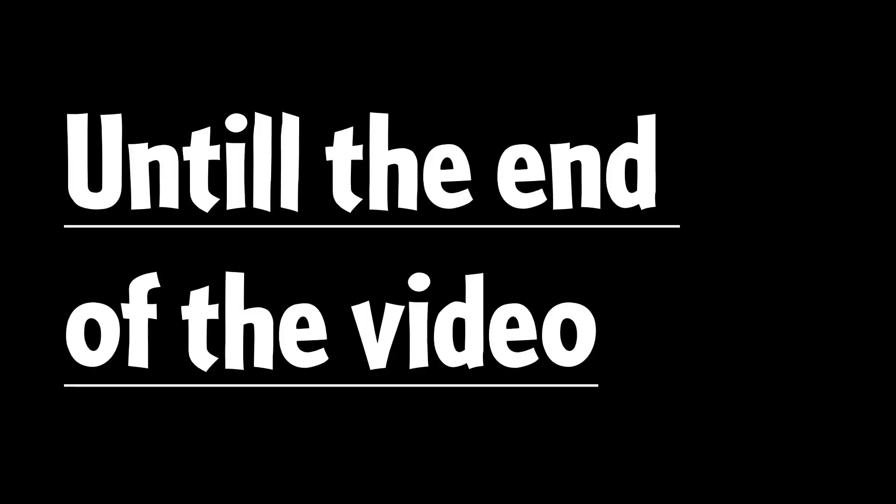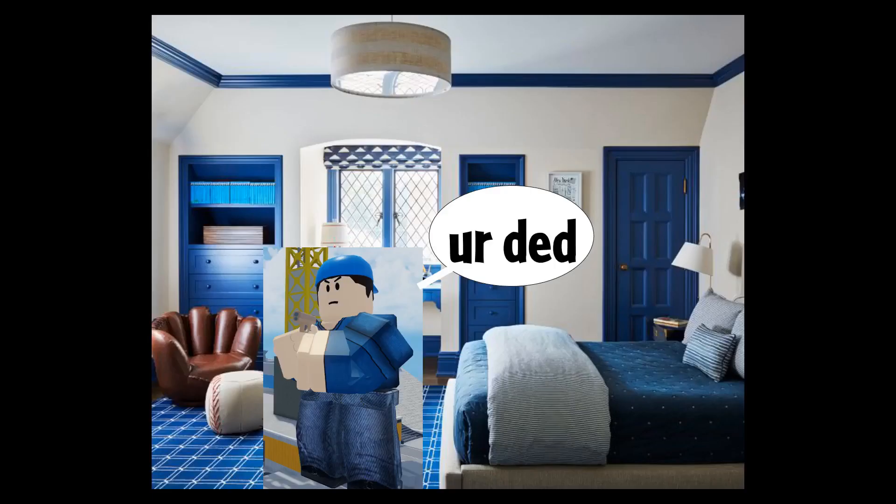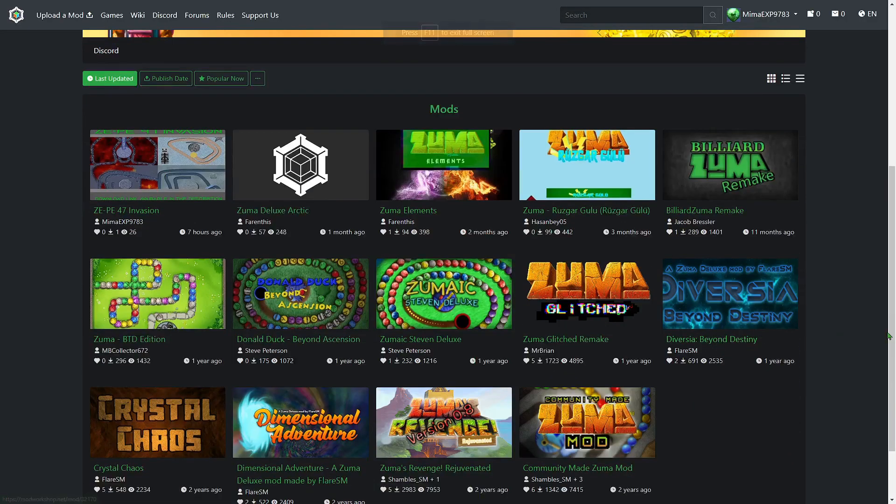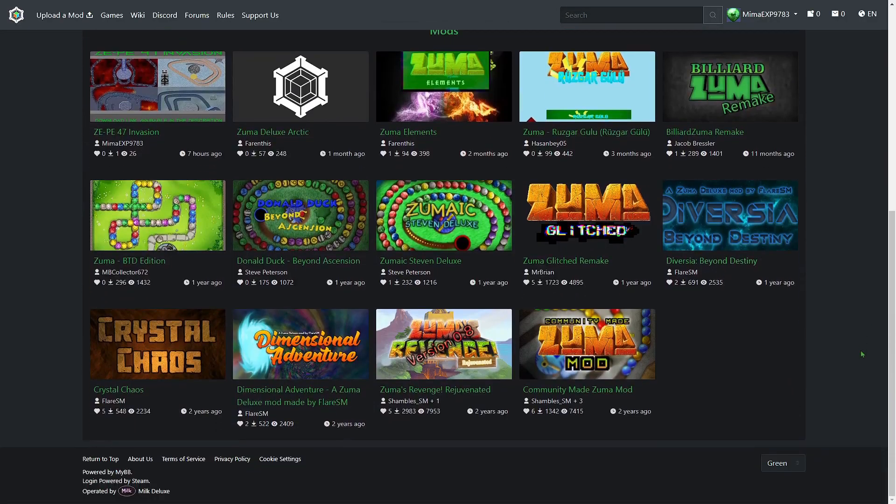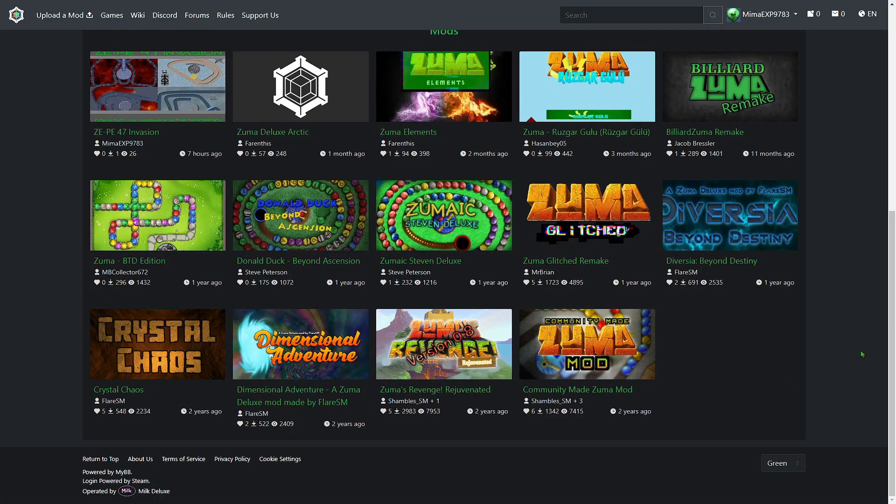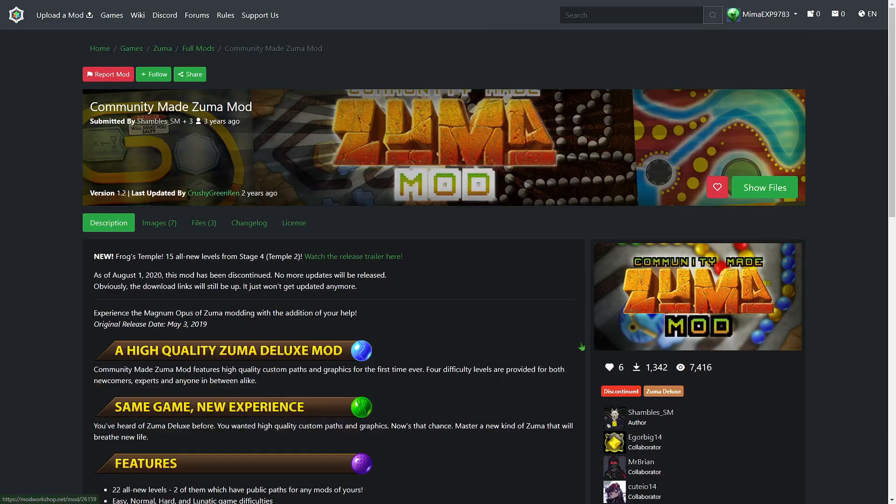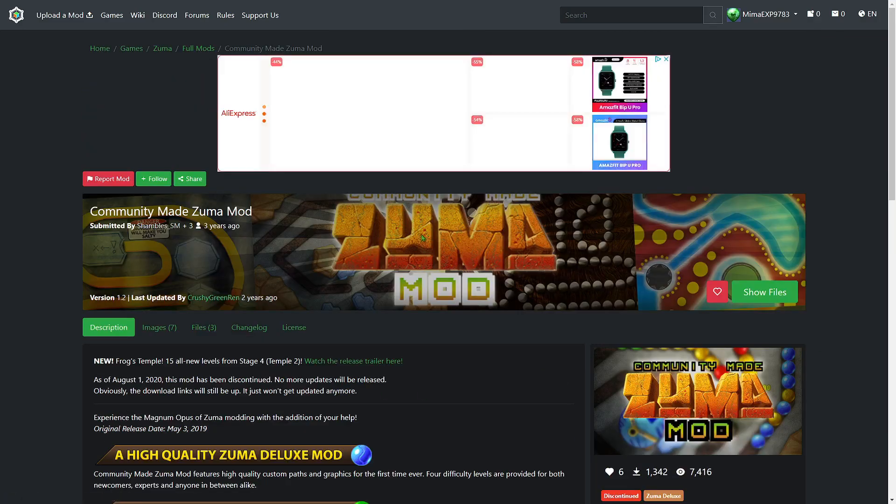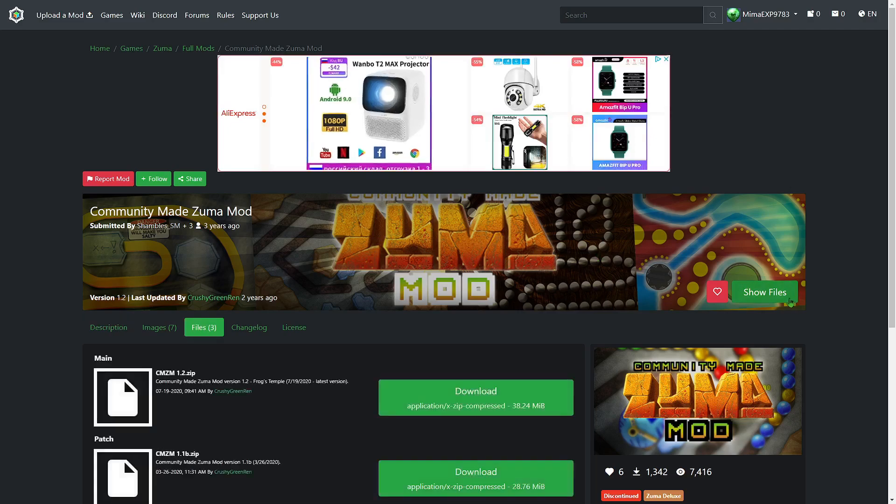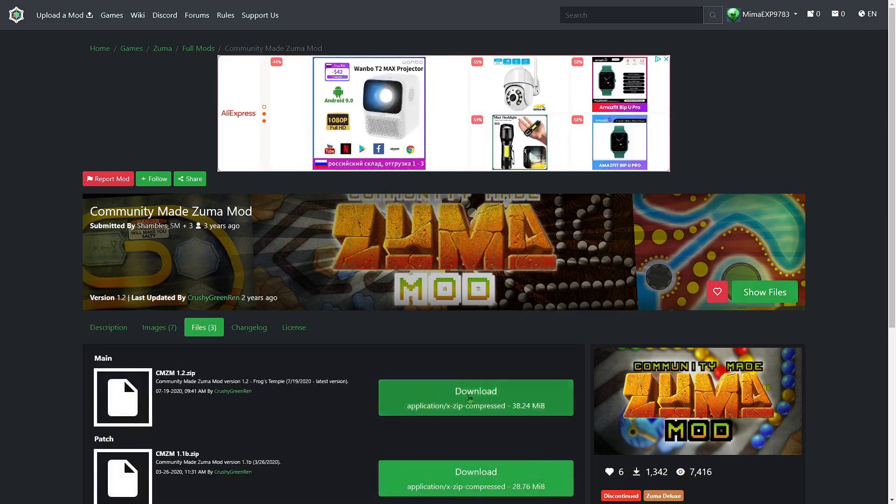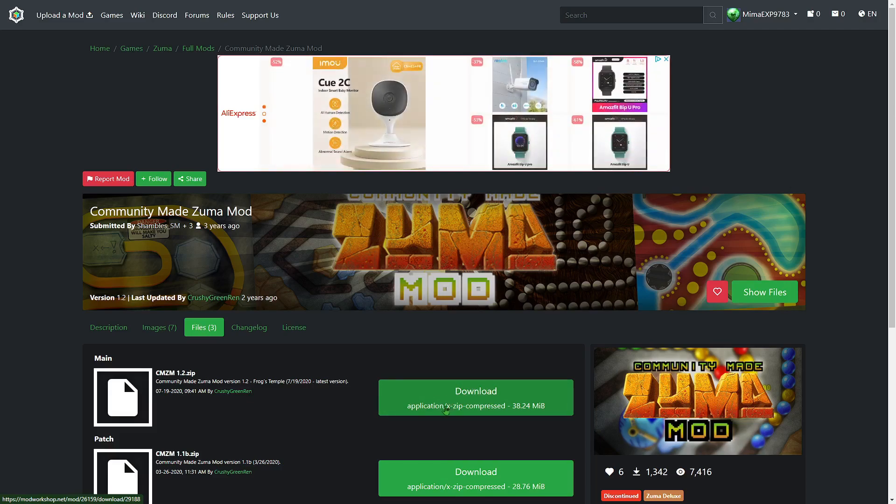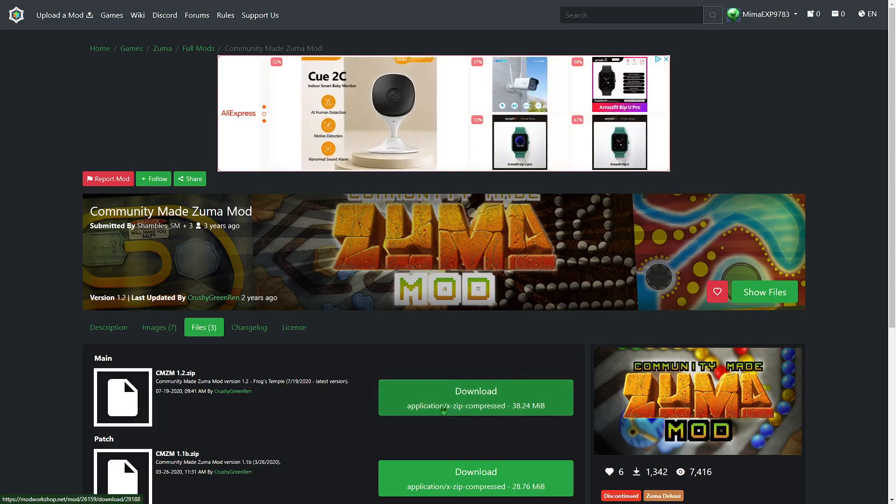Leave a like and subscribe until the video ends. So what you want to do is come onto Mod Workshop and it is this mod right here, which is the Community Made Zuma Mod. You want to go to show files and get the 1.2 version. I've already downloaded the version so I'm not going to click it, but you are going to need to click it.